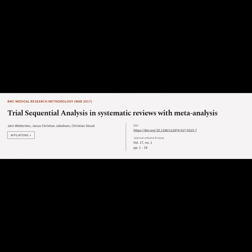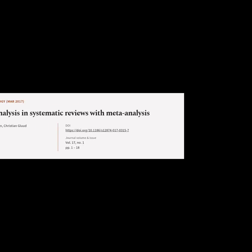This article is titled 'Trial Sequential Analysis in Systematic Reviews with Meta-Analysis' and was authored by J.R.N. Wetaslev, Janis Christian-Jakobsen, and Christian Glaude.